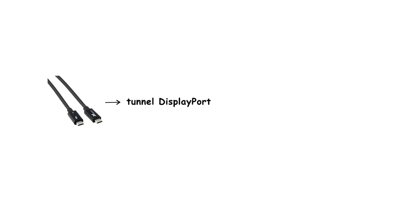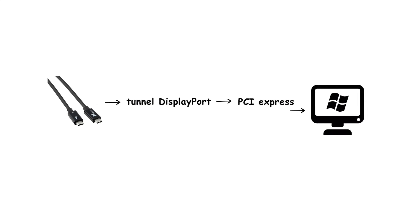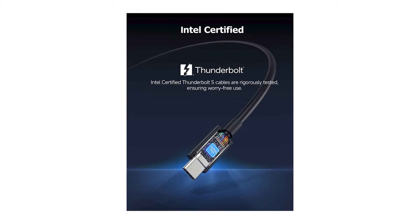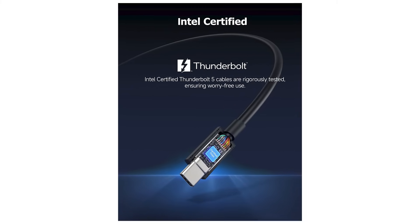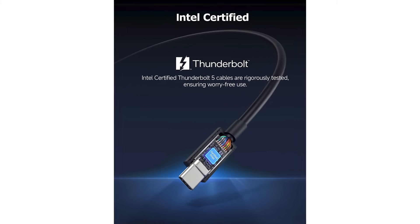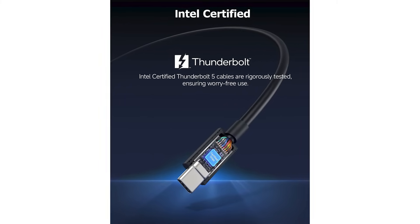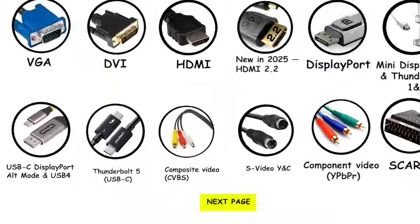Thunderbolt 5 continues to tunnel DisplayPort video plus PCI Express data, so monitors still appear as DisplayPort devices to the OS. Use Intel-certified TB5 cables to get 80 gigabits per second, and look for the up to 120 gigabits per second bandwidth boost note if you're chasing the highest display modes.